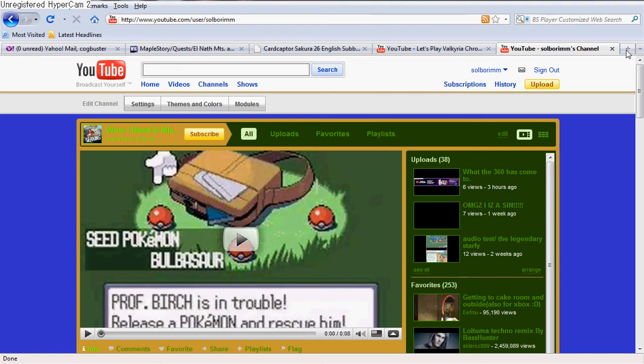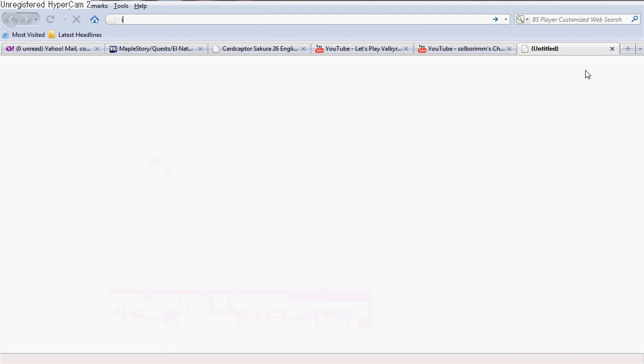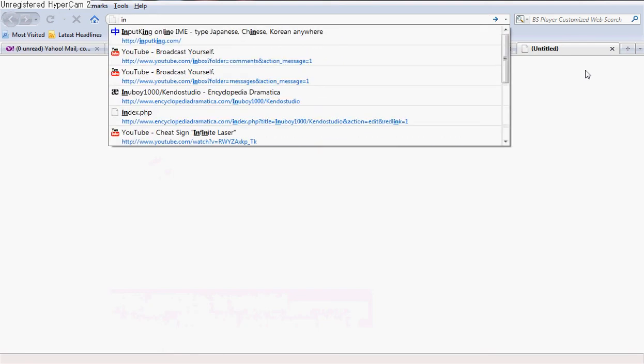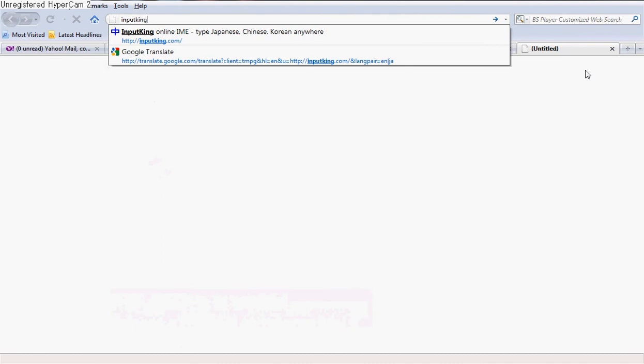Just open up whichever internet browser you use, open a tab, then go to inputking.com.